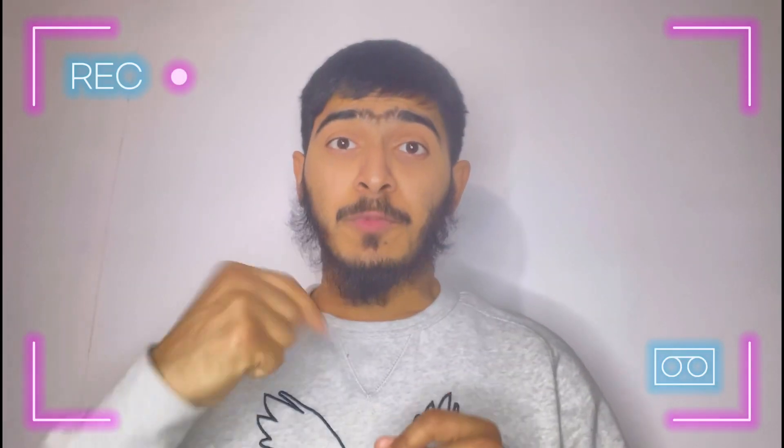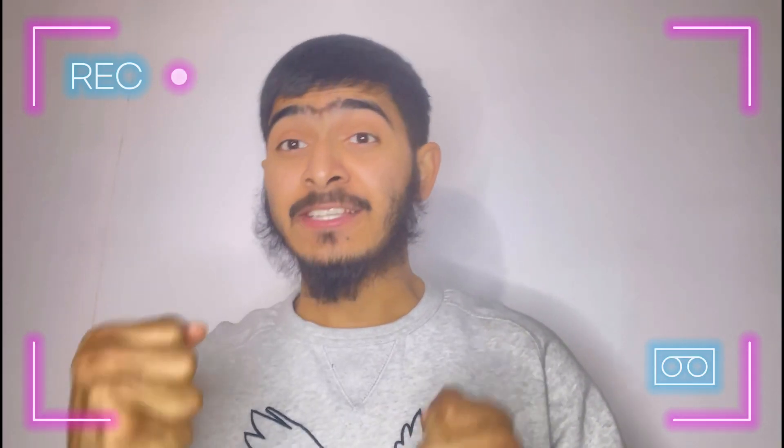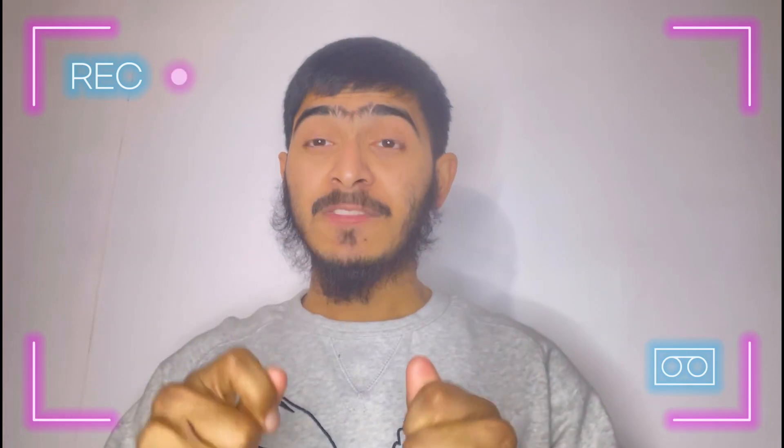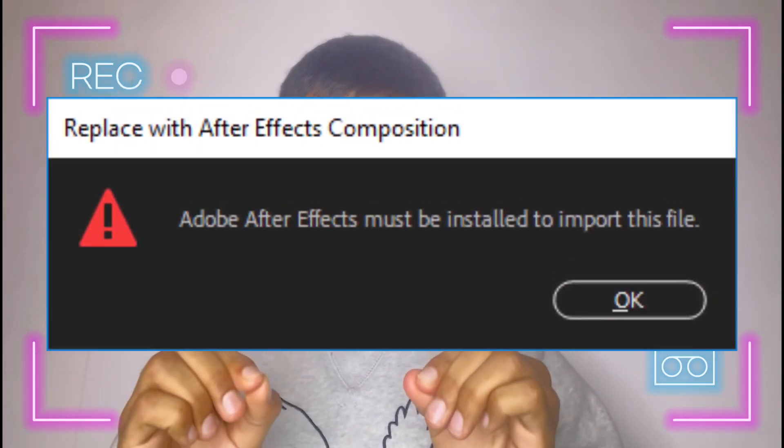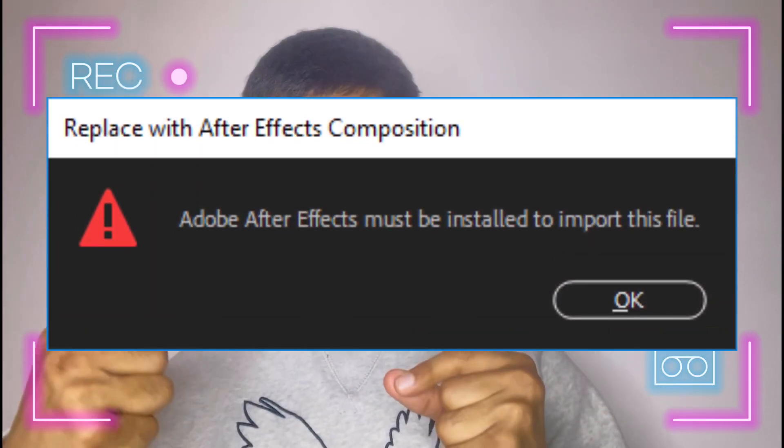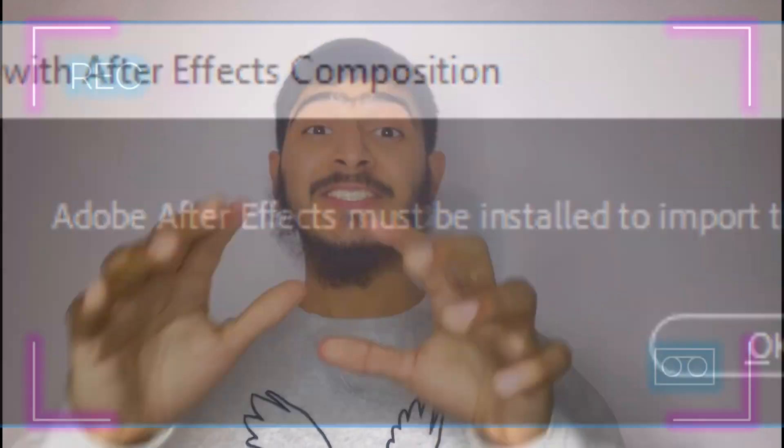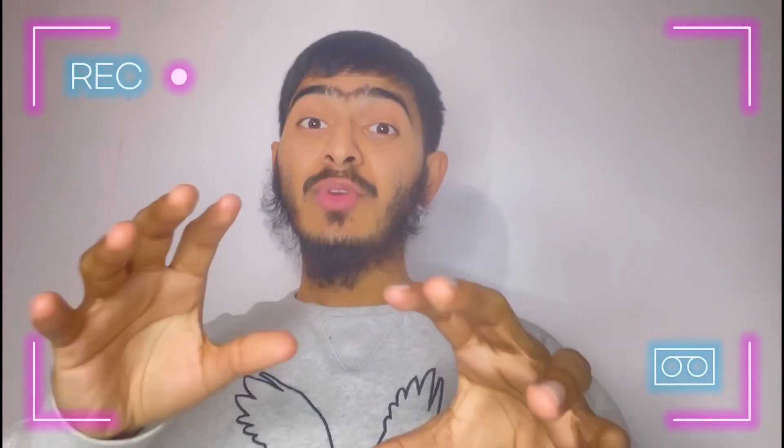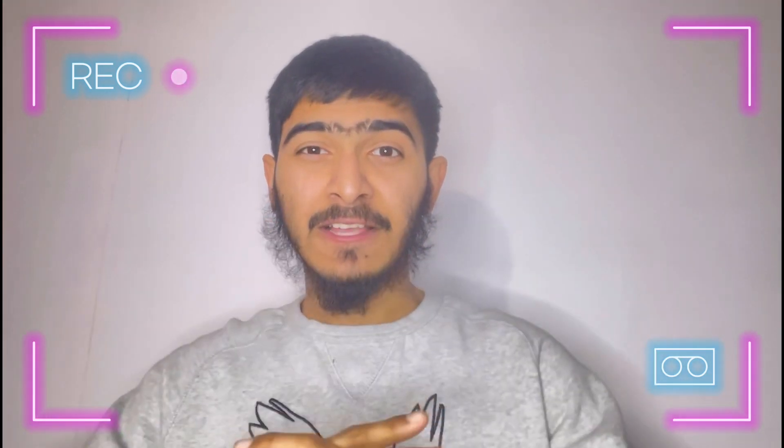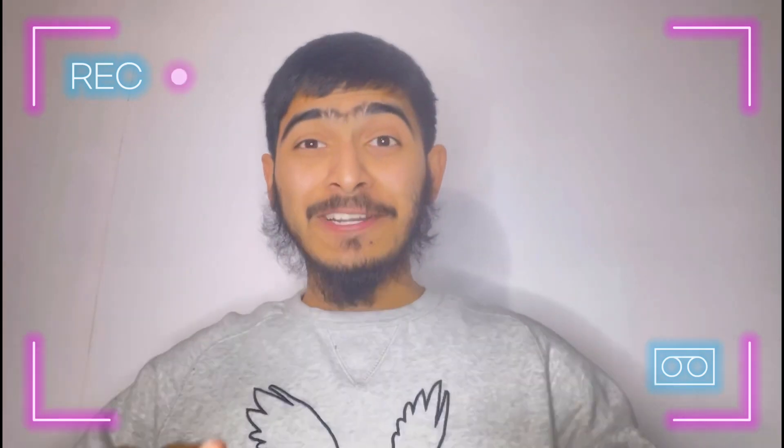Have you ever tried importing a file into Adobe After Effects using the dynamic link, suddenly you only see this frustrating error message on your screen saying that Adobe After Effects must be installed to input the file? But in reality you have already downloaded Adobe After Effects from the Creative Cloud to your device. It can be really frustrating, especially whenever you are on a very tight deadline.